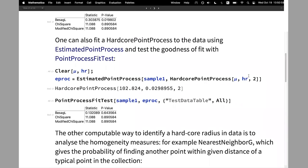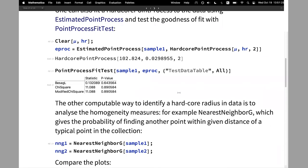Another way is to fit the hardcore point process using EstimatedPointProcess and then test the goodness of fit with the PointProcessFitTest. This follows the same workflow as for distributions and stochastic processes: estimate, give a model, then test. You can see the results in the p-value column.